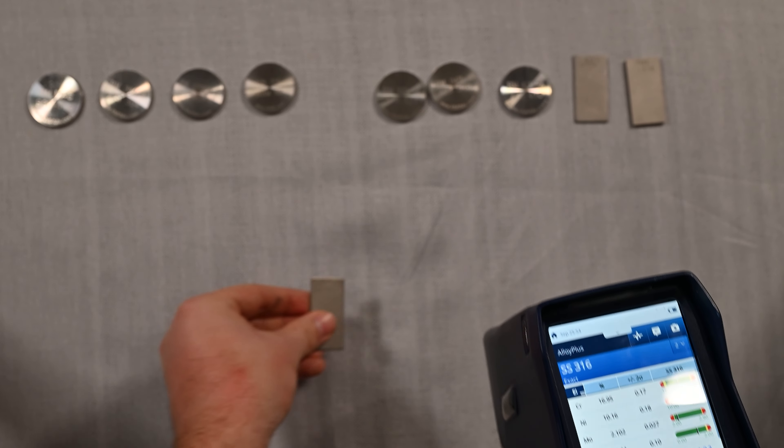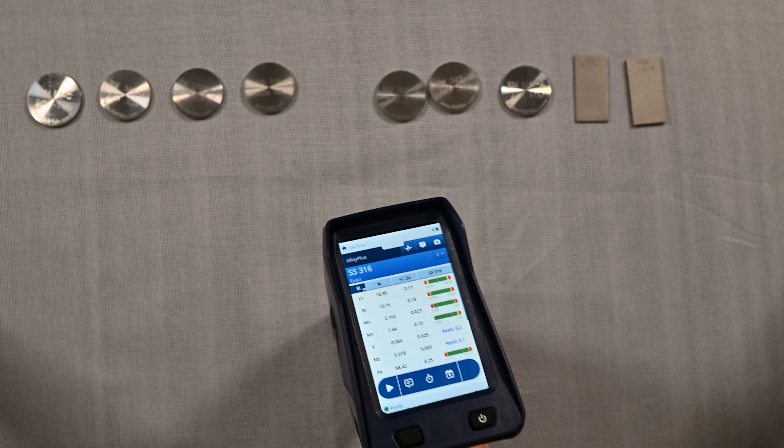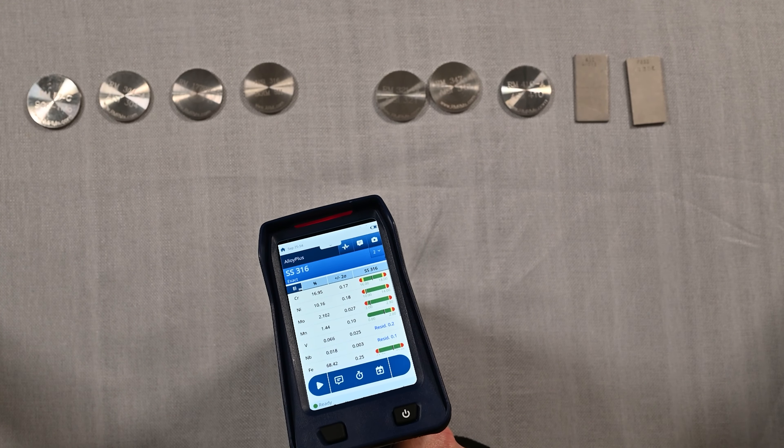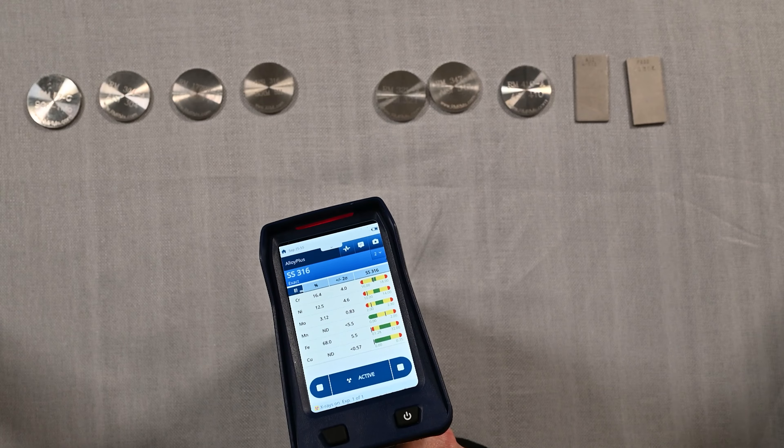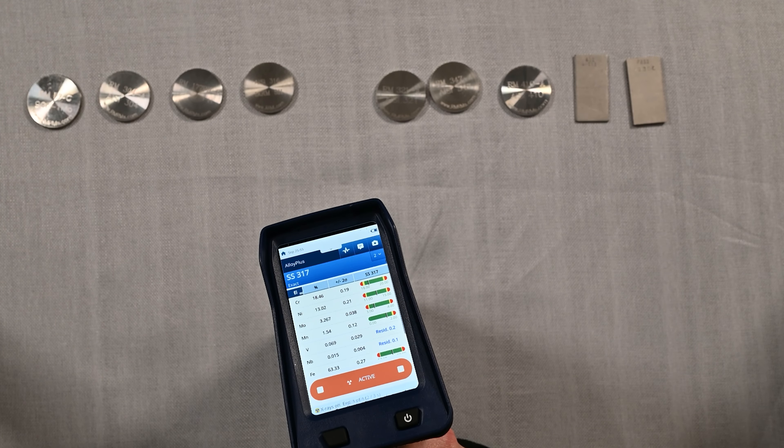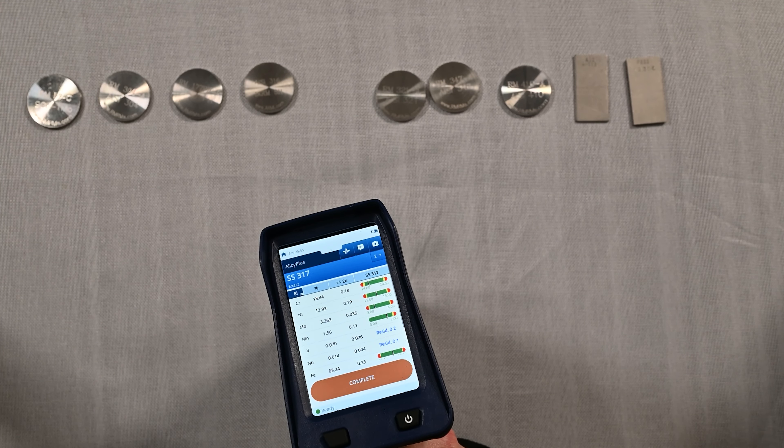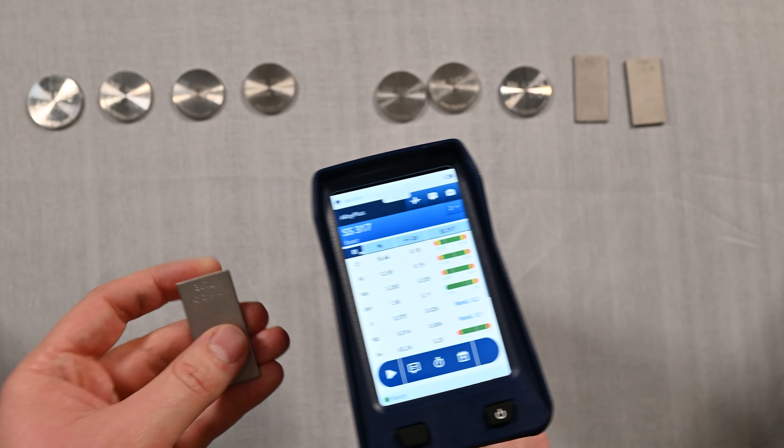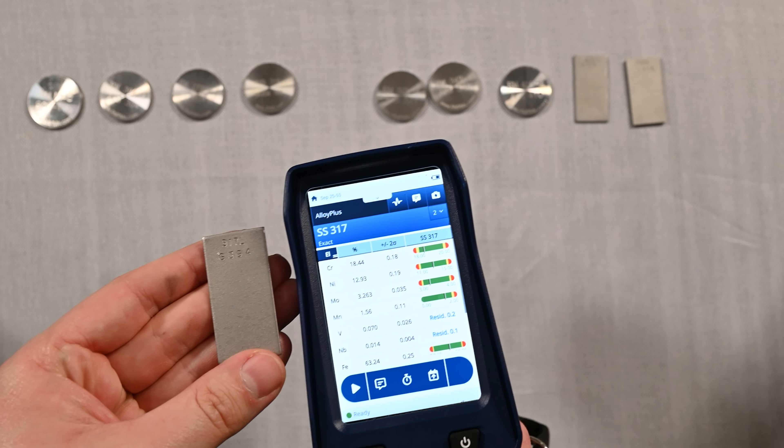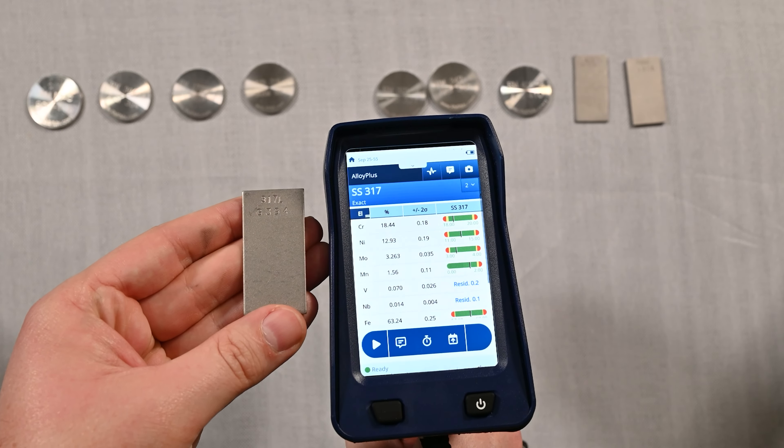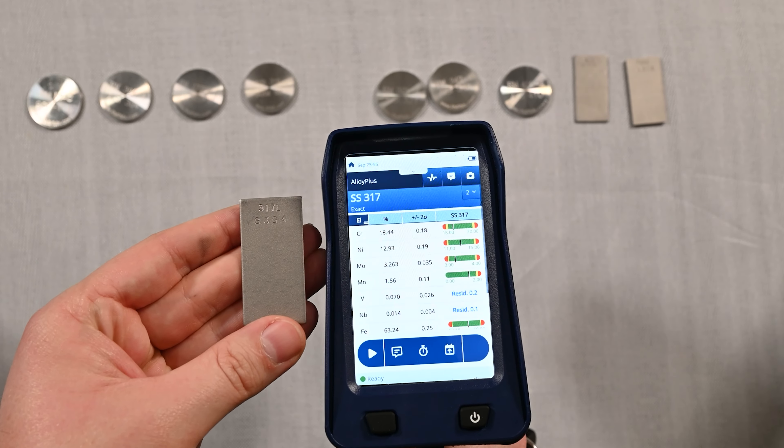Next up we're going higher in alloy content. This is 317 stainless steel, so 317 is going to have higher alloy content yet. But again, it's just a couple of seconds and you're able to identify the exact grade match with the Vanta Core and it's not a problem.